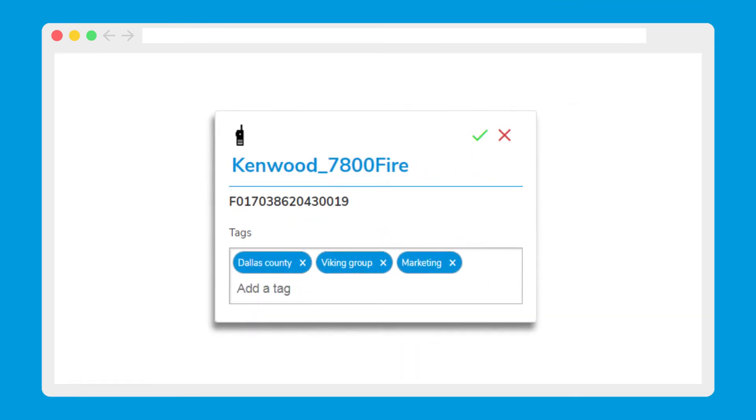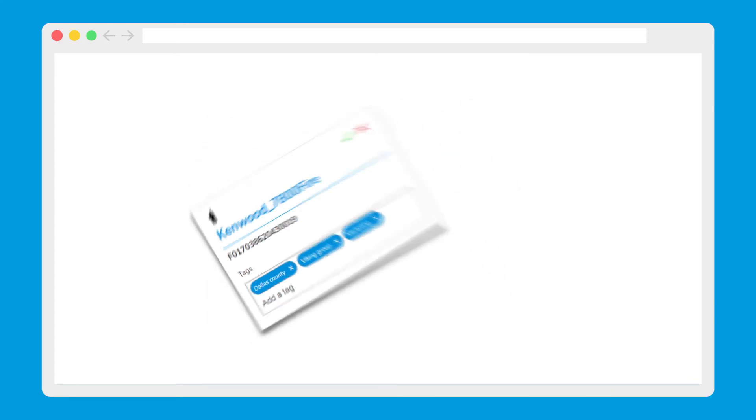You can also create tags for a specific department or customer and assign those tags to different radios in order to filter by custom groupings.